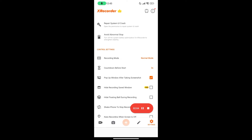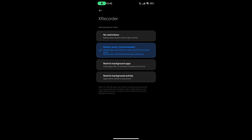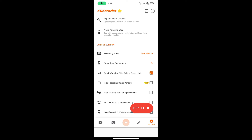Here is one important thing you need to know to avoid your app stopping automatically during recording: make sure you exclude X Recorder from your battery saver. Always exclude it — don't add it to any restricted or battery-saving system — to make sure it doesn't face any sort of problem during recording.